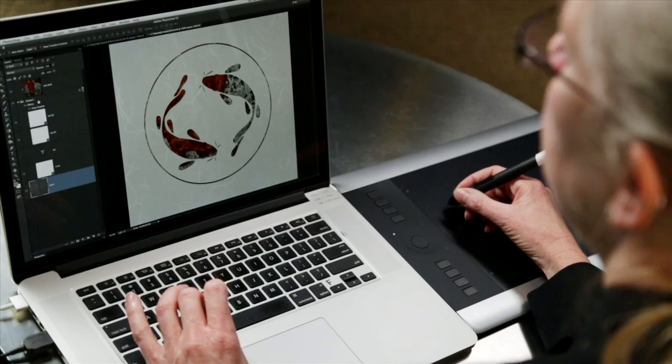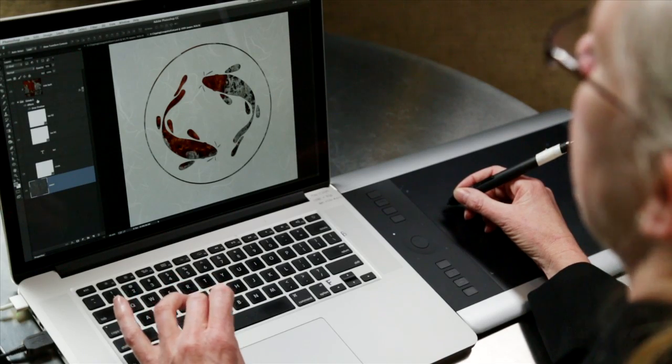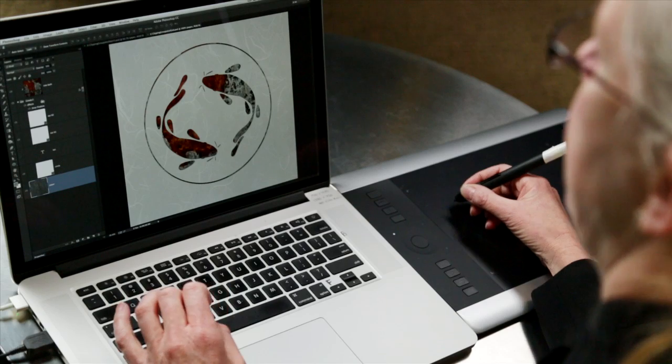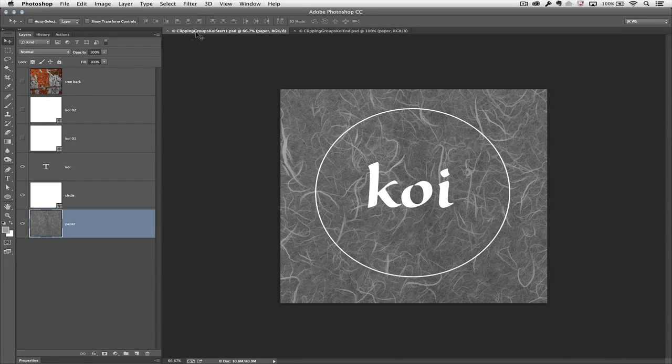There are a number of different techniques that can be used to show a photograph within type or graphics. In this example, I want to make use of both groups as well as clipping masks. So let's start here with this file.